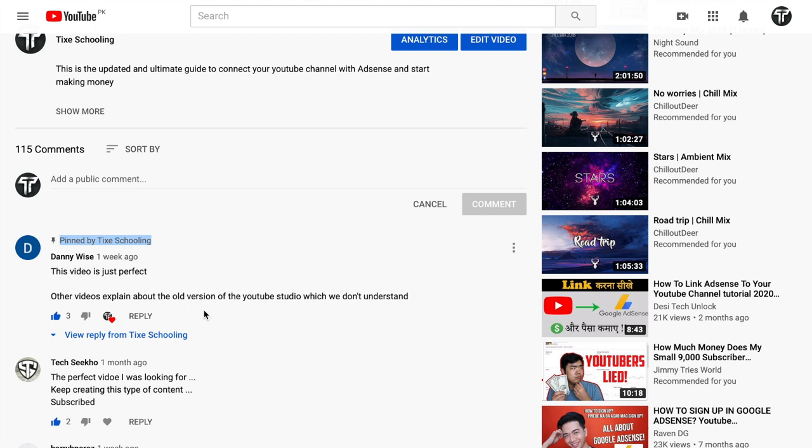If you think this video helped you understand how to pin a YouTube comment on your own videos, then make sure to subscribe, leave a comment, and like this video. Keep visiting Tig's Schooling.